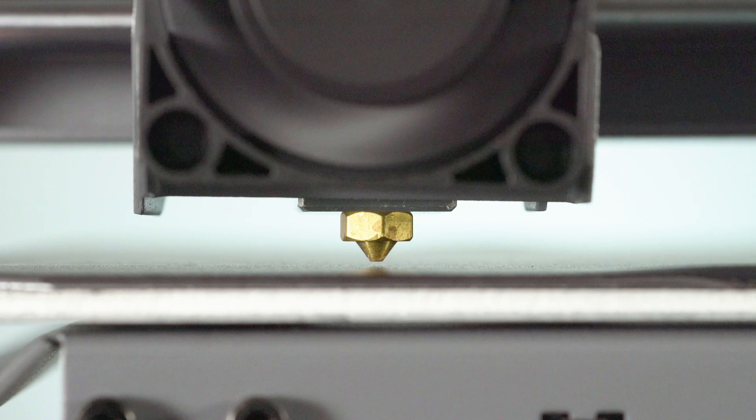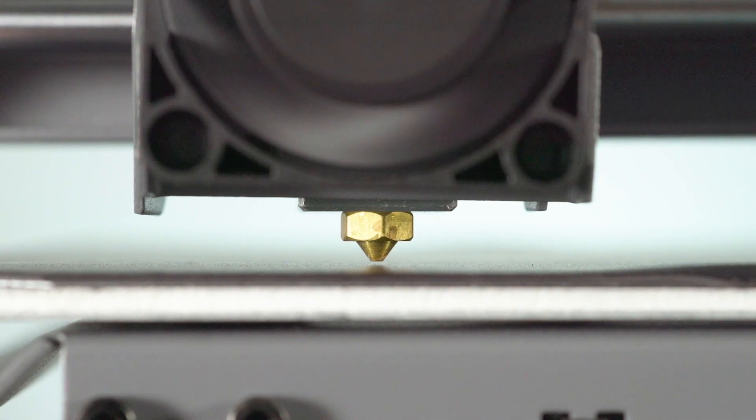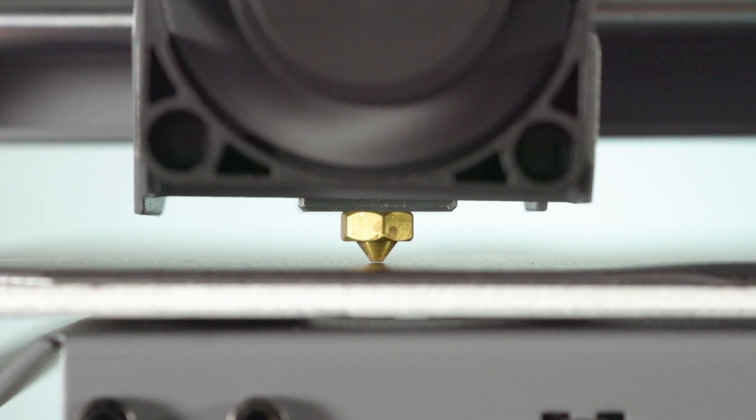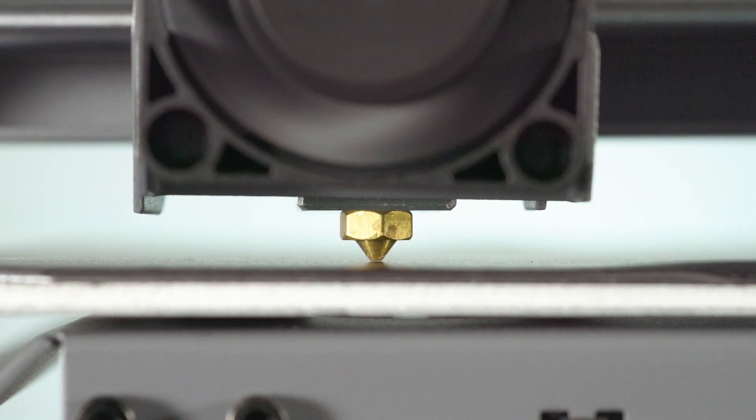Here we see the nozzle too far away from the bed. You'll want to leave enough space between the nozzle and the bed so you can just slide the level card through.